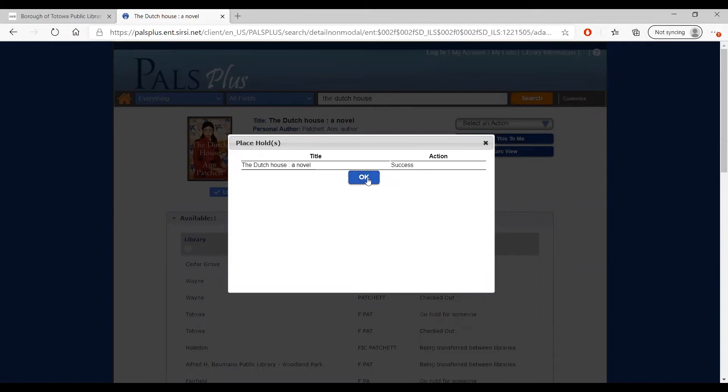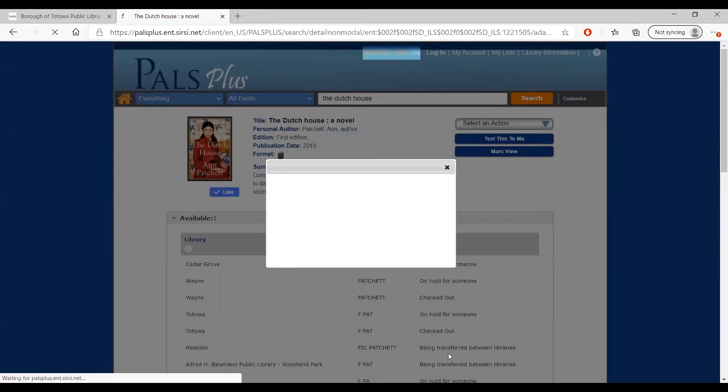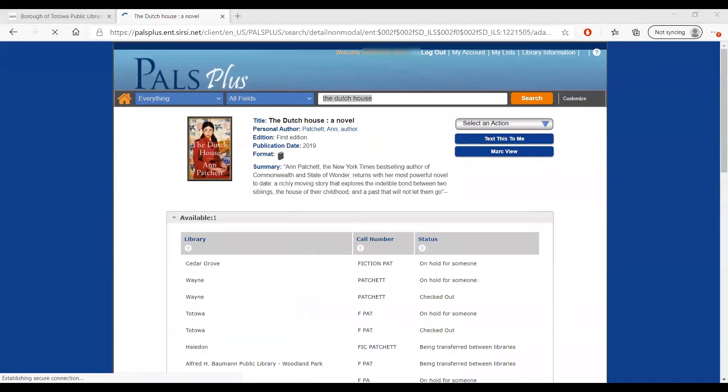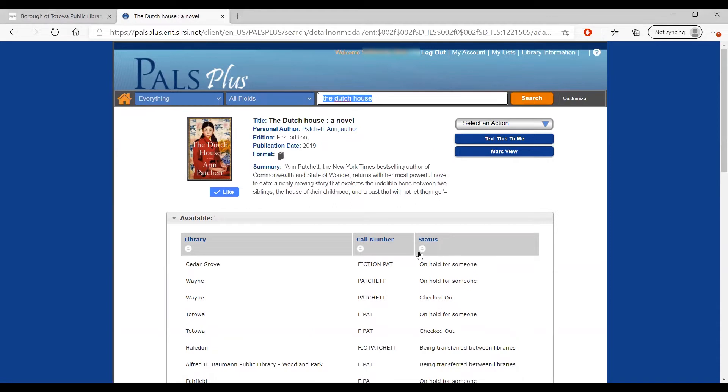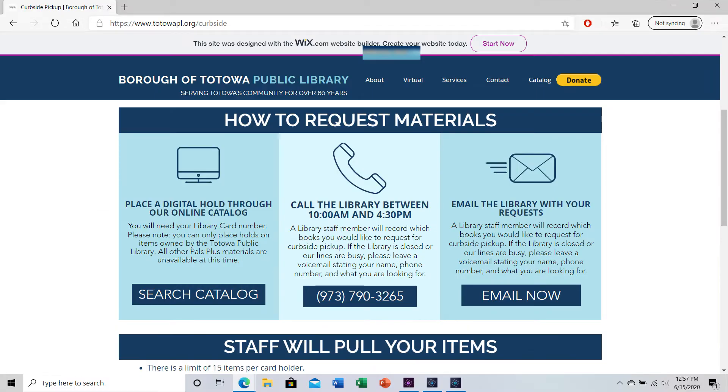It was successful! Now we can click OK and continue browsing. At this time, interlibrary loans are on hold until further notice to help stop the spread of COVID-19. However, you may be able to place holds on books located at the Totowa library that you would like to borrow and then retrieve the books through a new curbside pickup service. Please refer to our website at totawapl.org or our social media pages on Facebook and Instagram for the most up-to-date information and full details on these procedures.